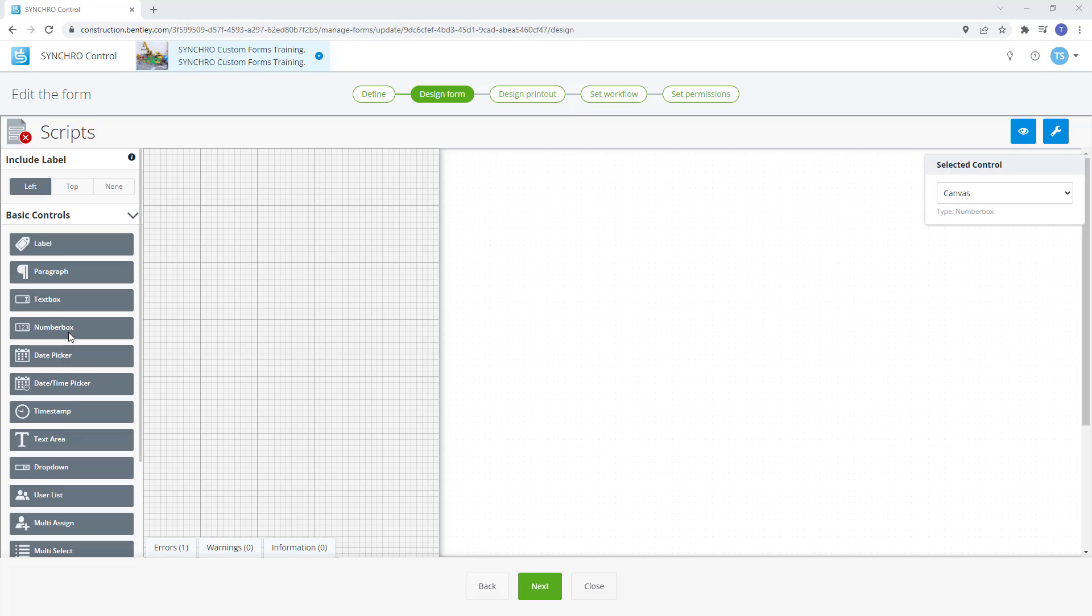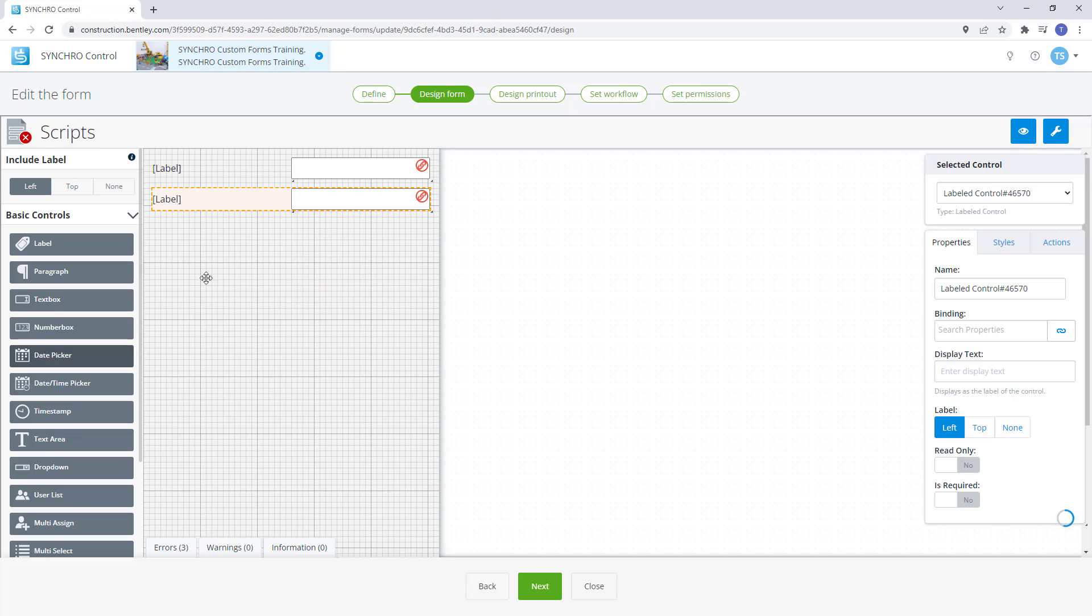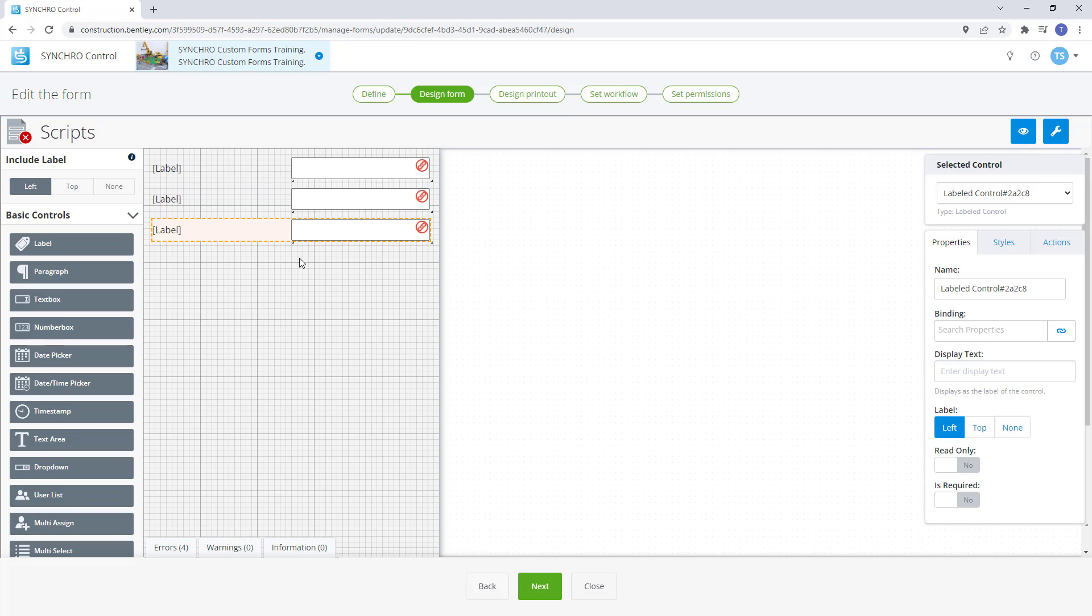For this we will want to use the number box control to ensure only numeric values are entered. Also, we can set the min and max values allowed to be entered.